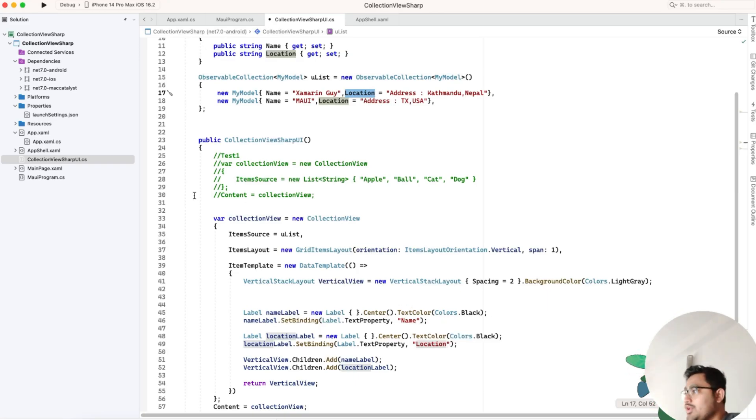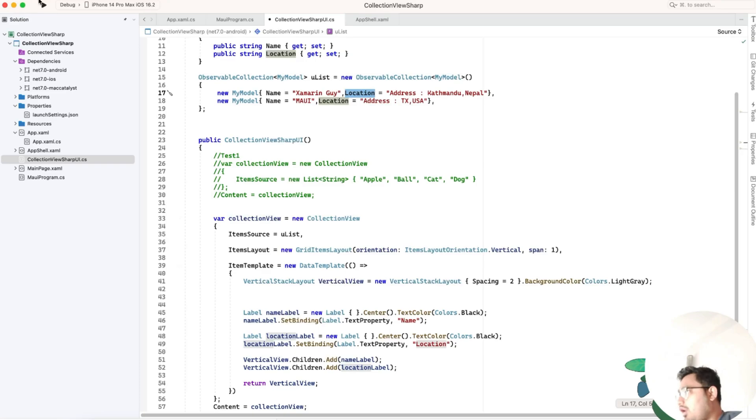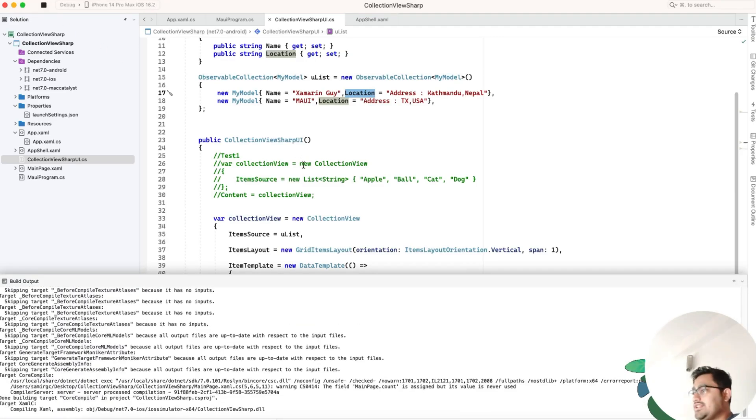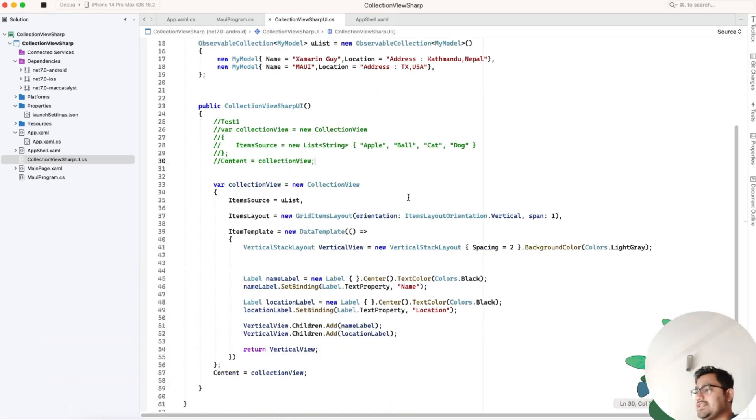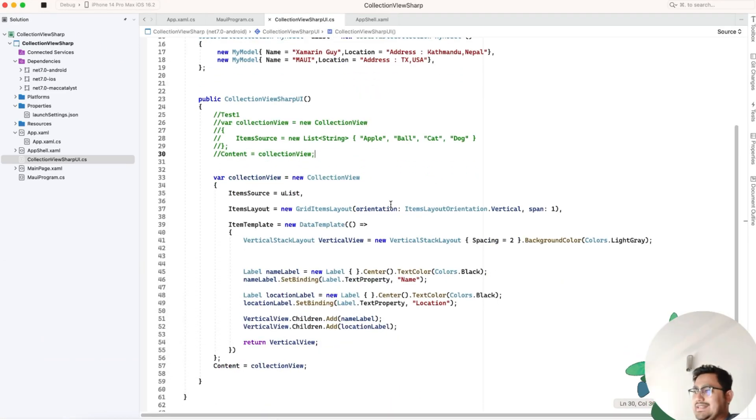That's all. Now let's run the application and see whether it gives us the resulting output or not.